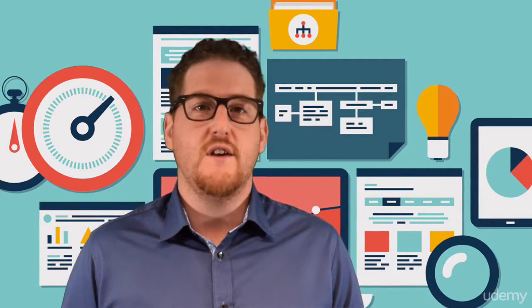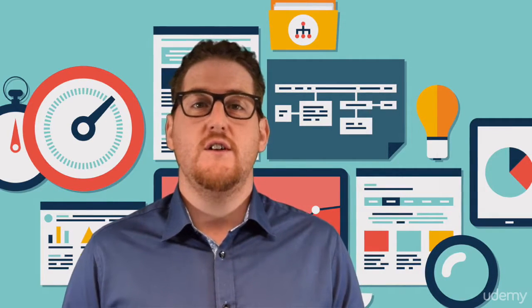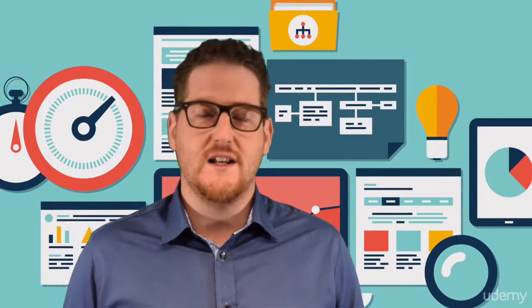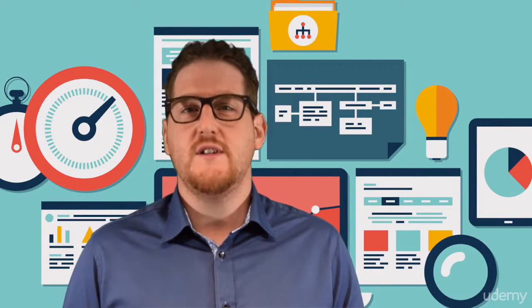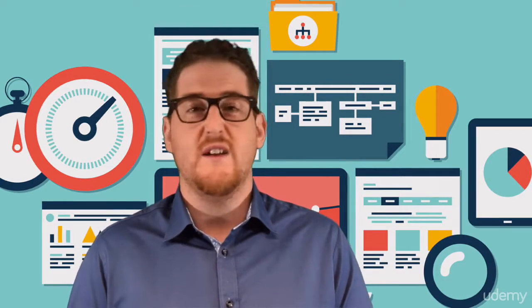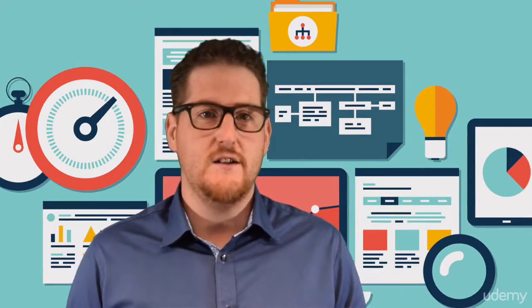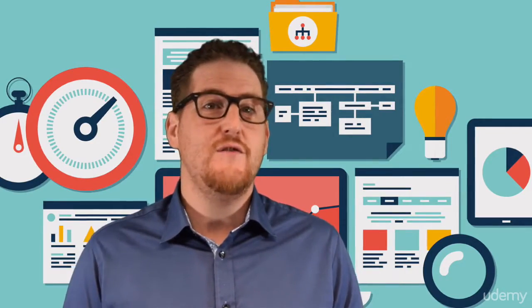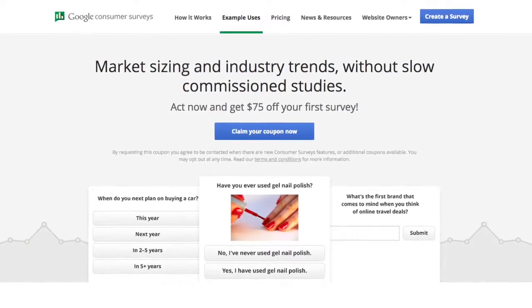What would make you shop more often on our site? What is the one thing that you would change about this site? When you have this actual feedback from real visitors, you can start to make changes to your site that can drastically improve conversion rates. Qualaroo pricing starts at around $60 a month, with very flexible terms and no long-term contracts. The surveys are very easy to set up. Another tool I have used often is Google Site Surveys, and links to both tools will be provided in the resources.